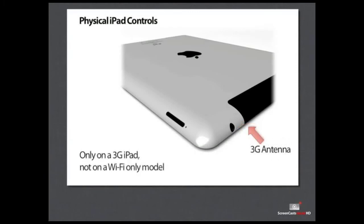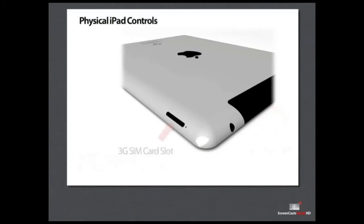If you have an iPad with 3G 4G connectivity, yours will have a black panel across the top as well as a small slot on the top left-hand side for the SIM card.